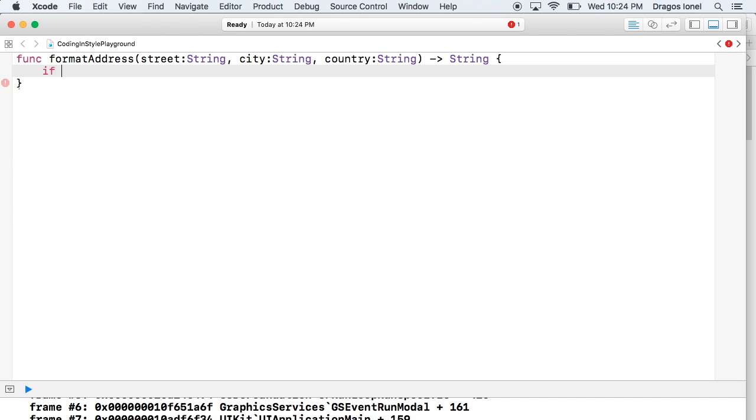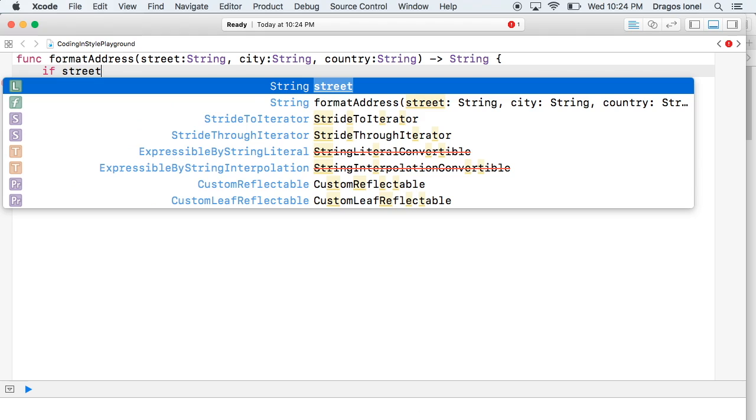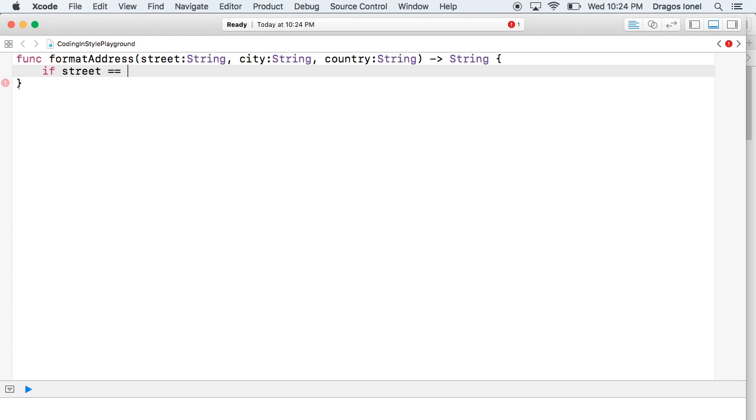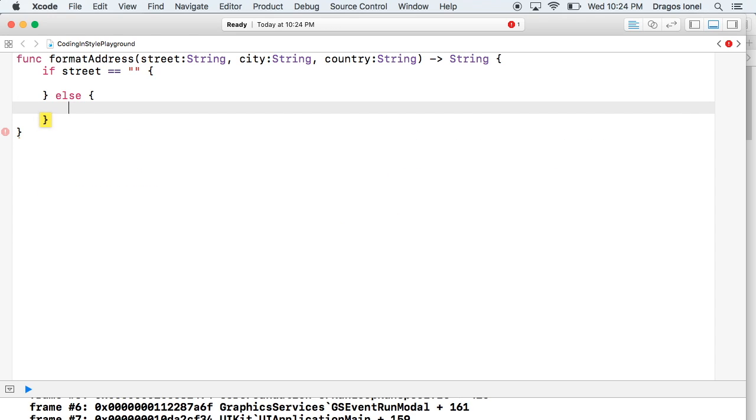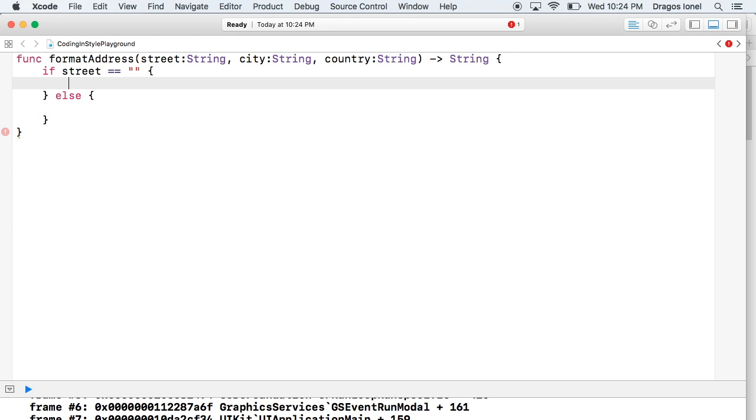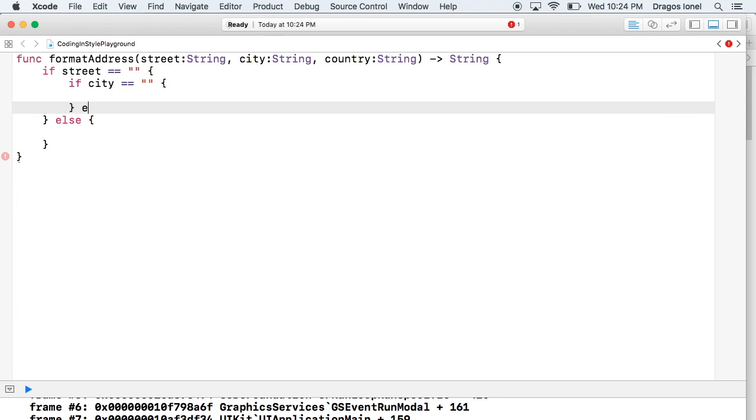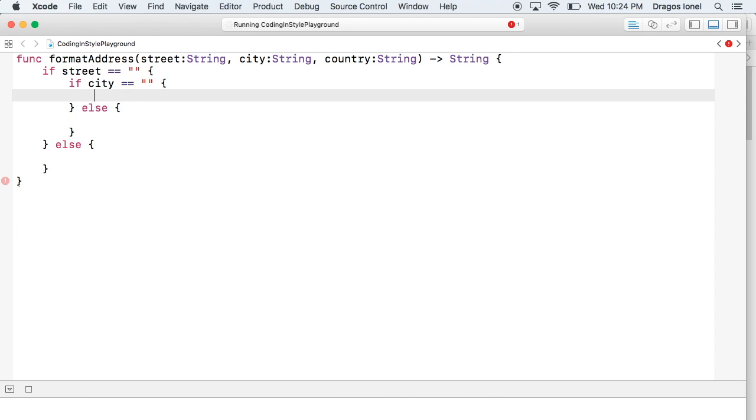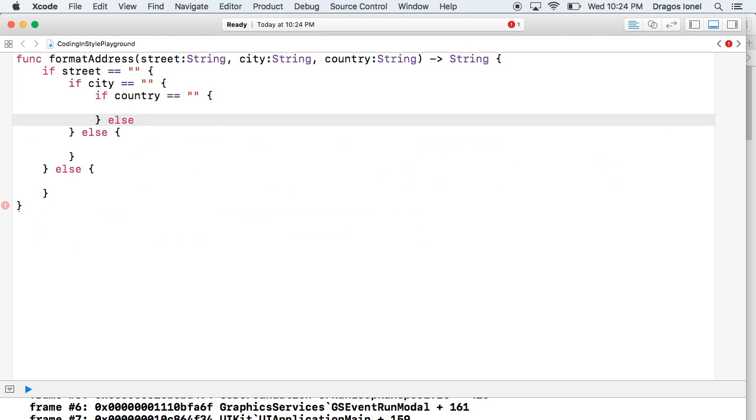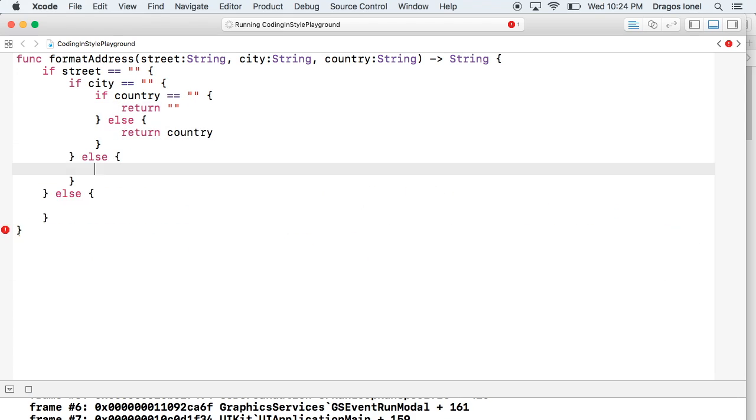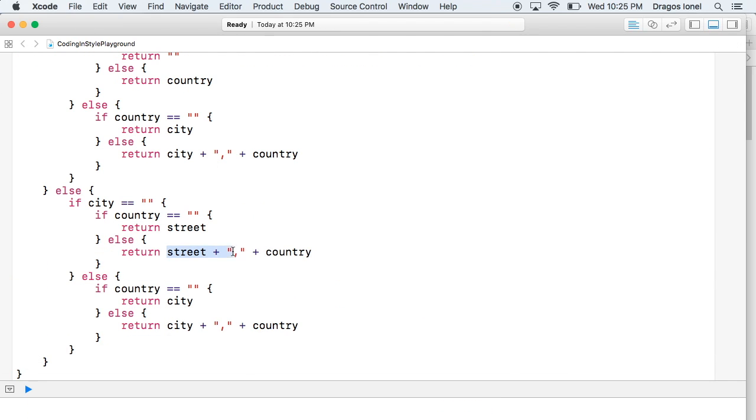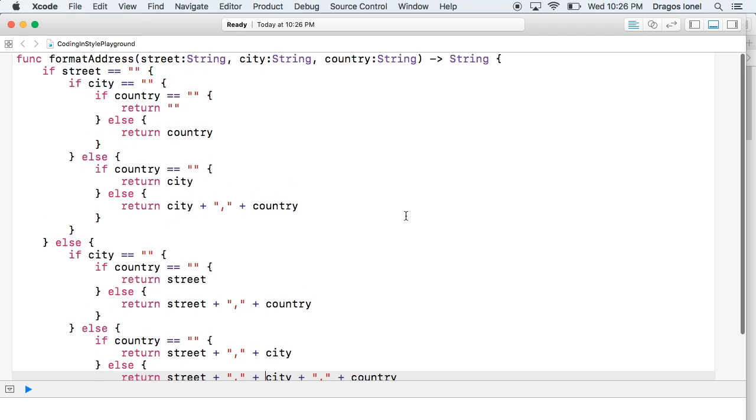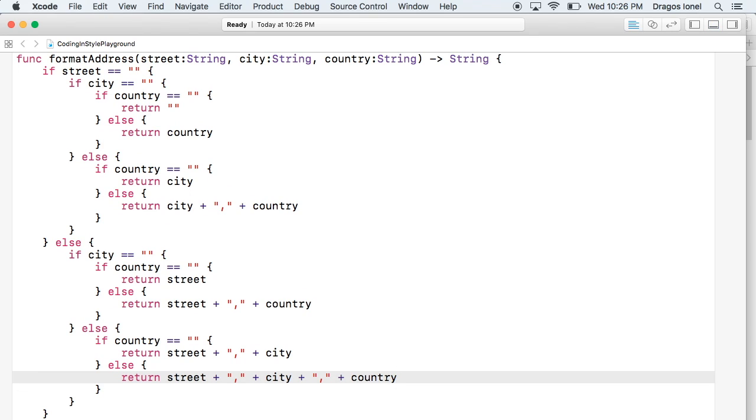So we have lots of different cases. First we have to check if the street is empty and we have to proceed in a certain way. Then we have to check if the city is empty. Then we have to check if the country is empty. As you can see we have eight different possibilities in which this function can be executed, which is pretty complex.